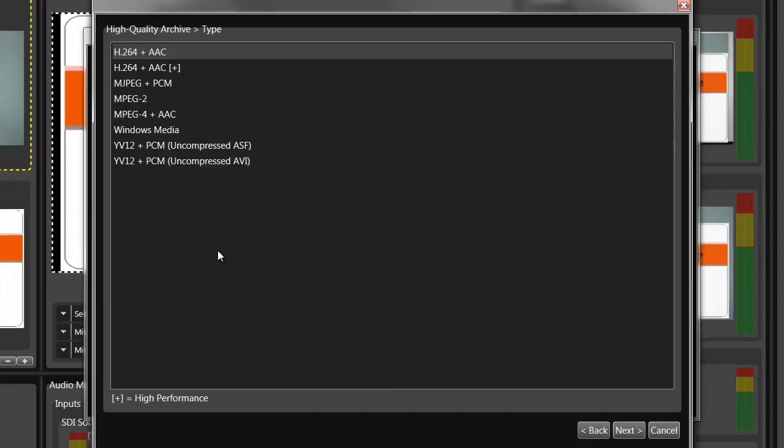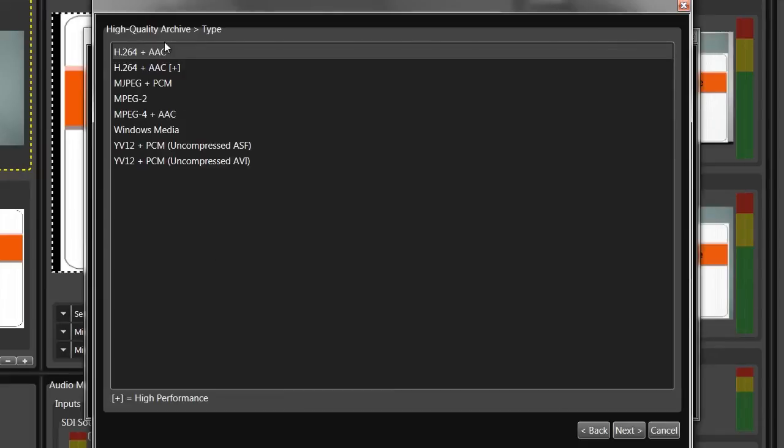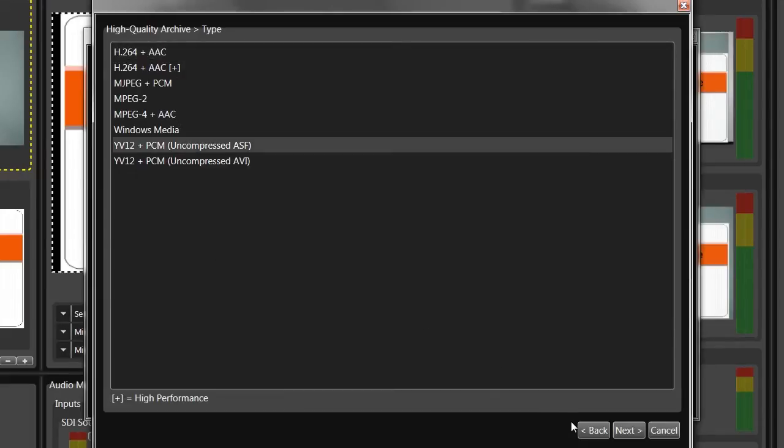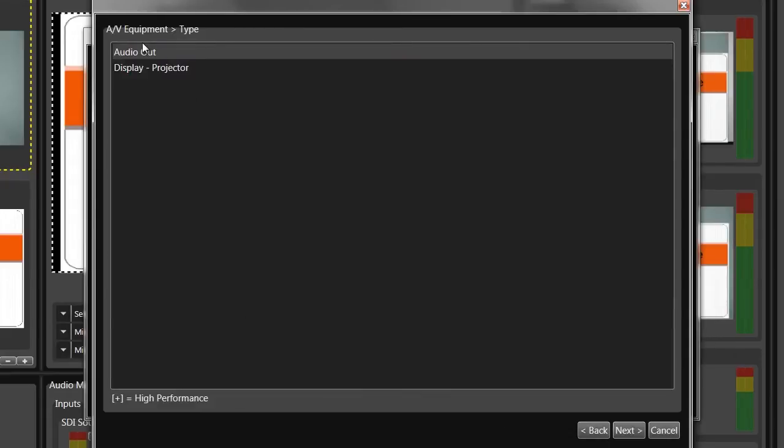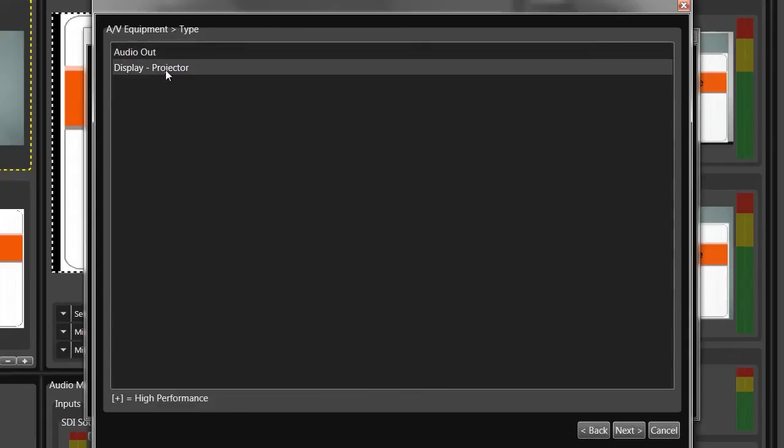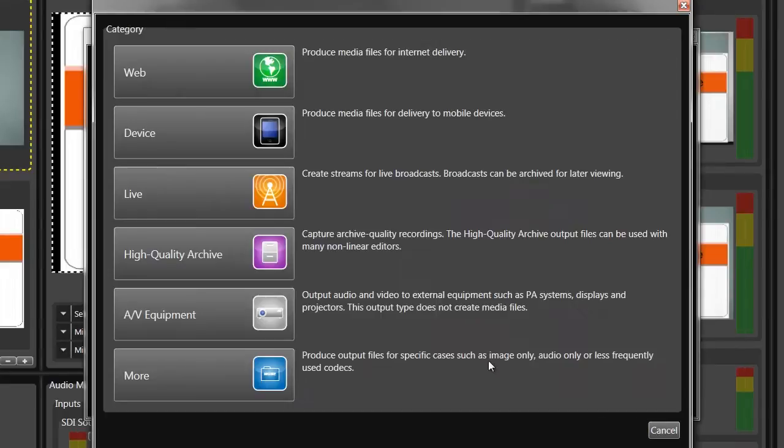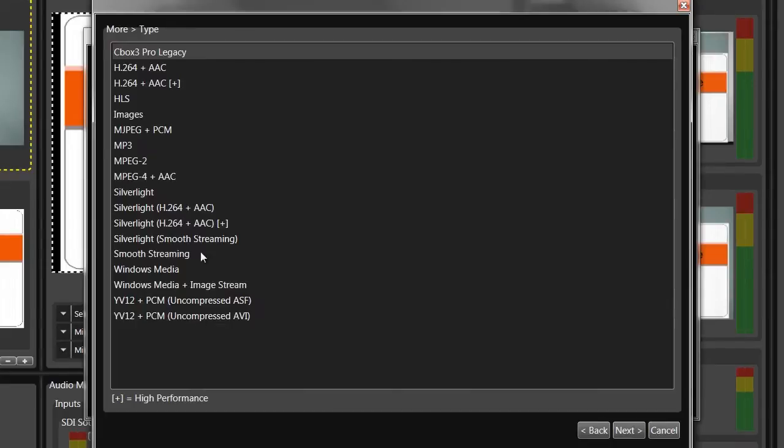You can create archived versions in these compressed and uncompressed formats, the latter useful for editing. You can also create a stream for sending out to a projector, with other formats like MPEG-2, MPEG-4, and Motion JPEG available here.